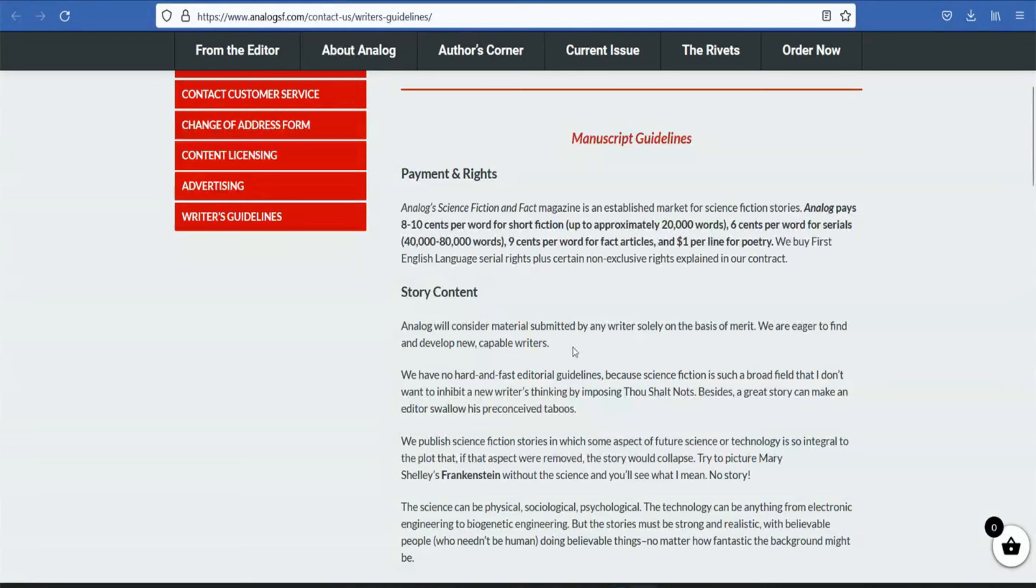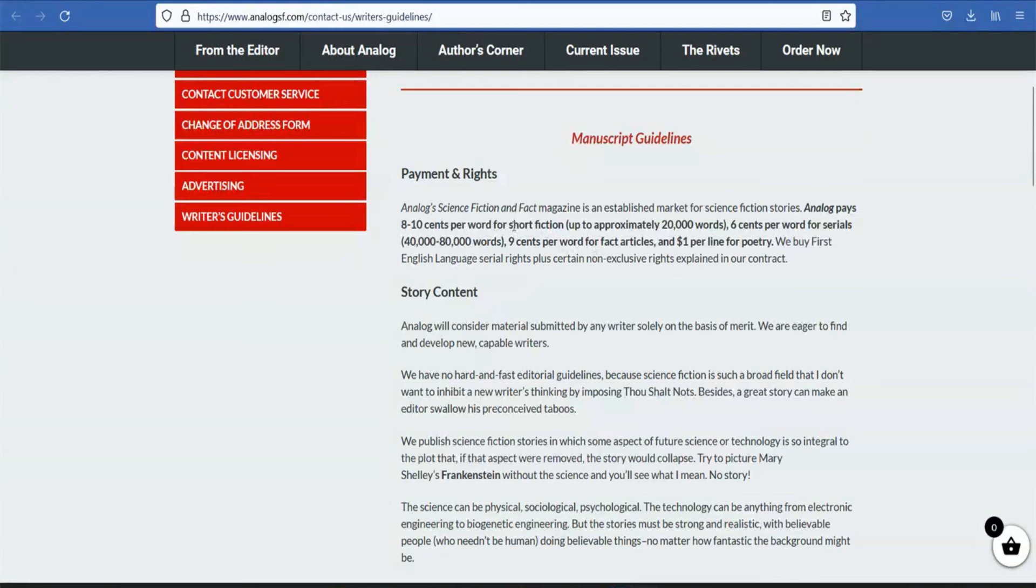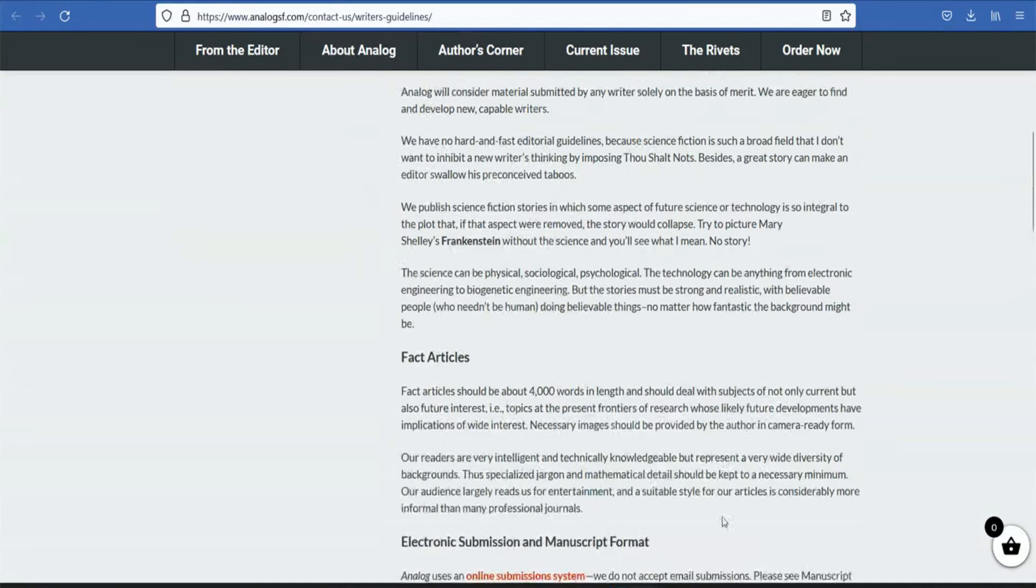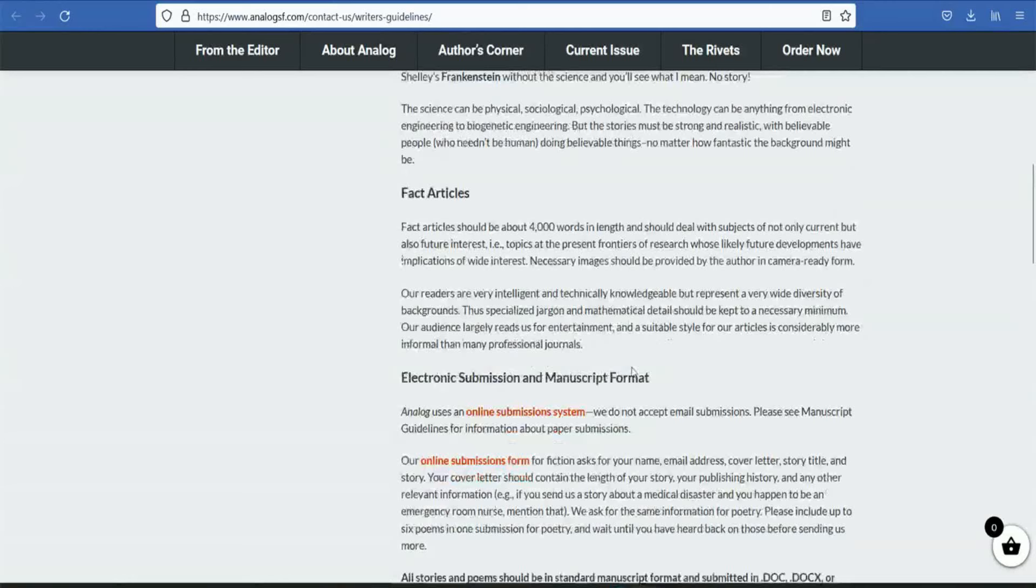There are fact articles and poetry. Poetry is one dollar per line. We will concentrate on the fact articles. If you create and send it, you will find it easy to learn.